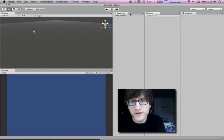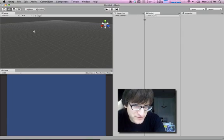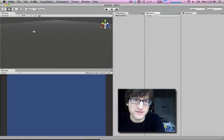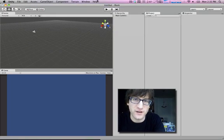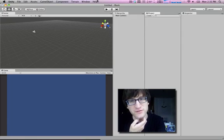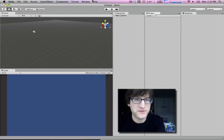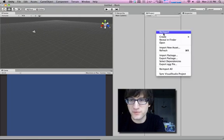Hi, it's Alec from Infinite Ammo. I just wanted to put together a little simple introduction to Unity, because it's a really cool game engine. It's actually really easy to use, it's really intuitive. I just wanted to put together a little introduction to get more people using it.